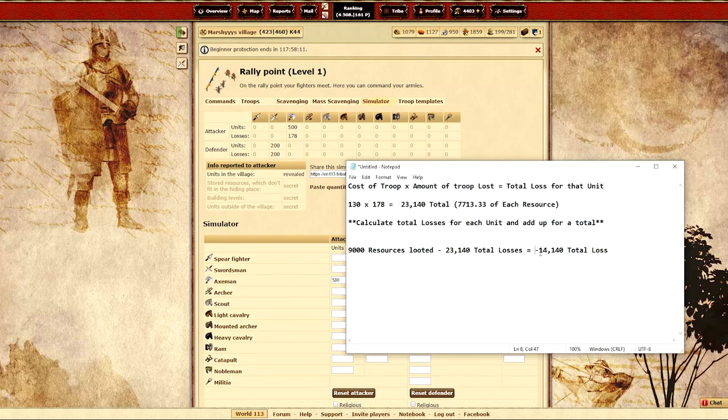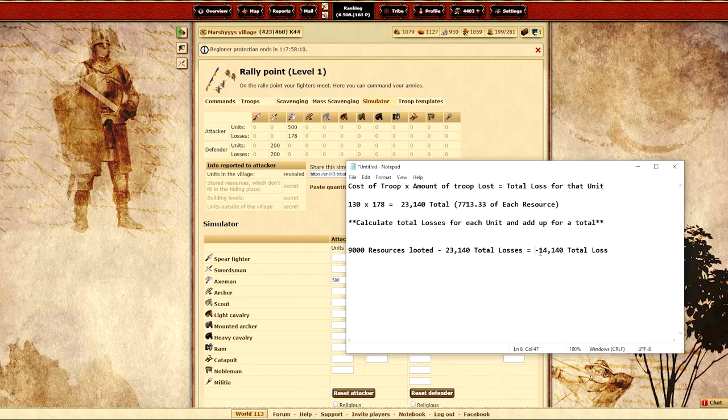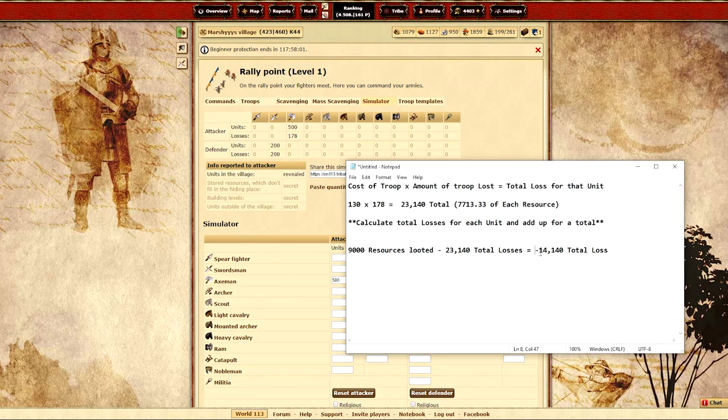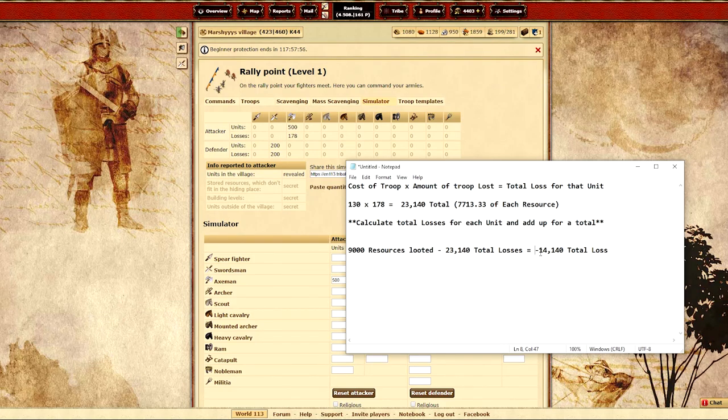So if the player is inactive what you can do is you can try and scout the village, figure out what level the resource pits are at and how many resources they're going to produce. Keep in mind that other players will likely farm that village within a few days after you clear it after they've noticed that the player is no longer active.